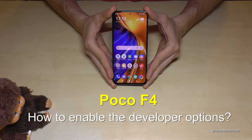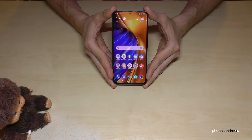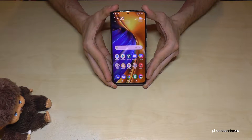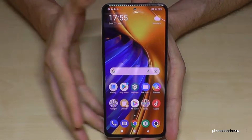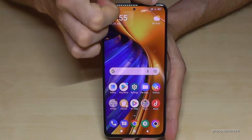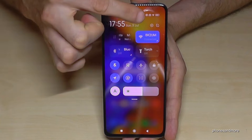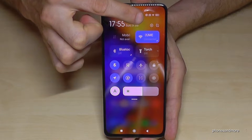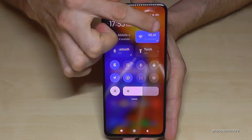Hello everybody, I want to show you how you can enable the developer options on the Poco F4. For that we will need the settings, so just scroll down here right next to the camera. You will have the control center, and part of the control center is the symbol for the settings — just tap on it.